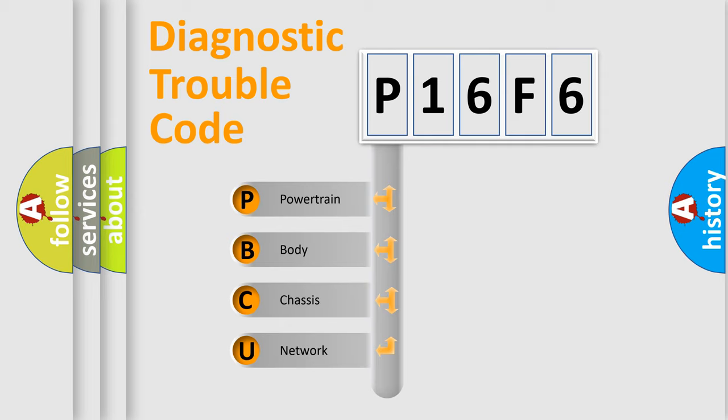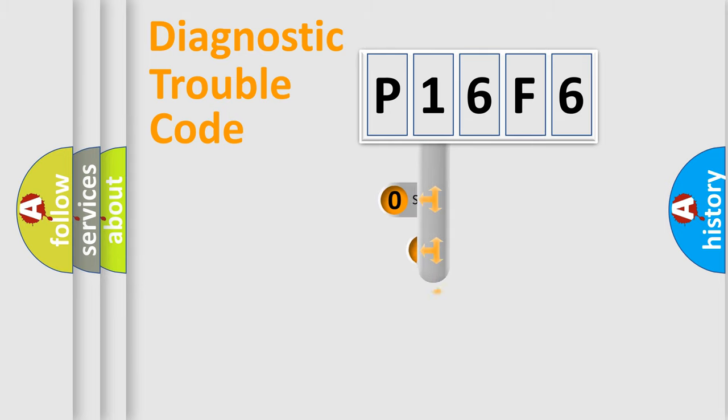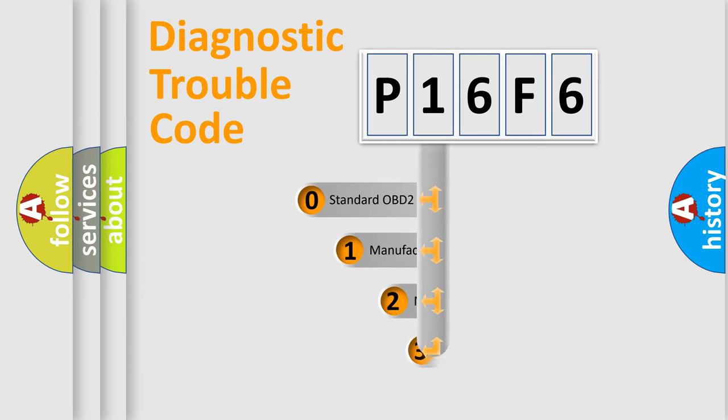We divide the electric system of automobile into four basic units: Powertrain, Body, Chassis, and Network. This distribution is defined in the first character code.